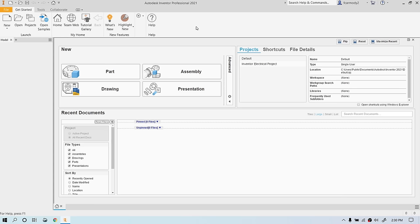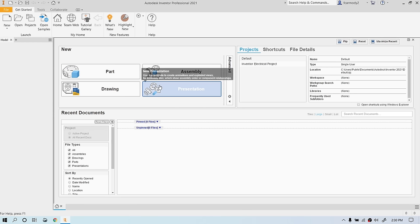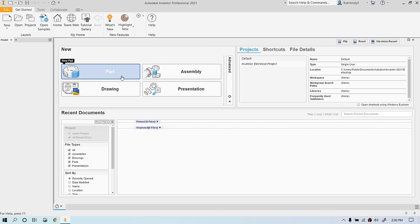Hi, so we're in Autodesk Inventor, and we're going to go through the basics of Autodesk Inventor in one shot. In Autodesk Inventor, we have a part, assembly, drawings, and presentations. Parts and assemblies — if you can imagine a keyboard, each key is a part, and an assembly would be the entire keyboard put together.